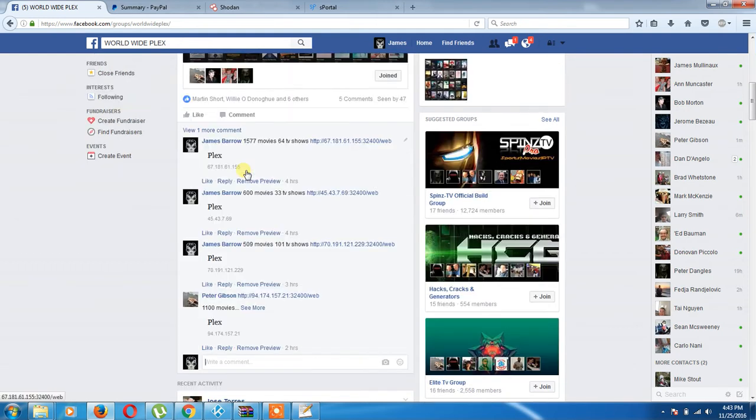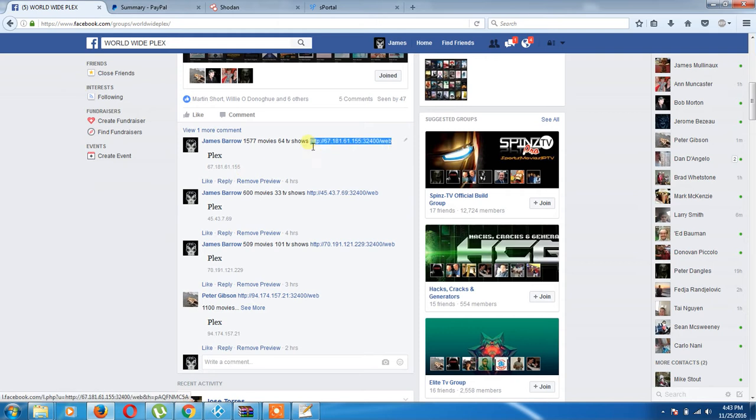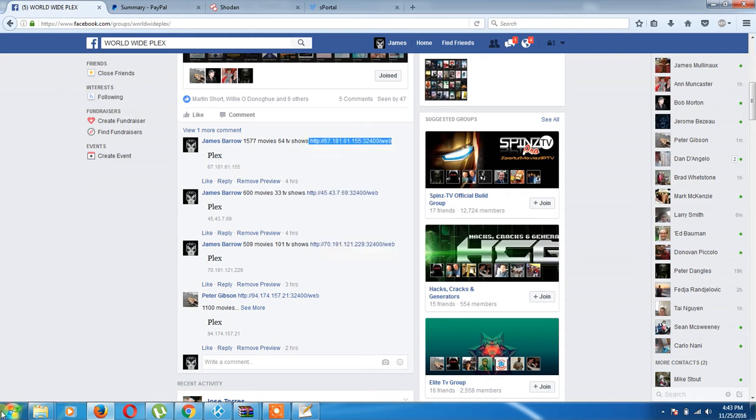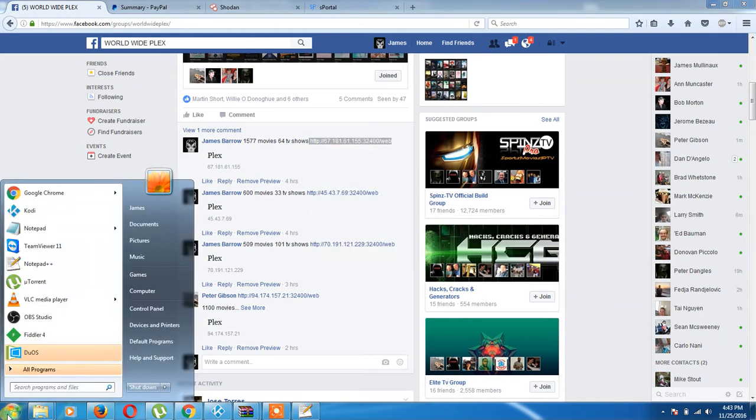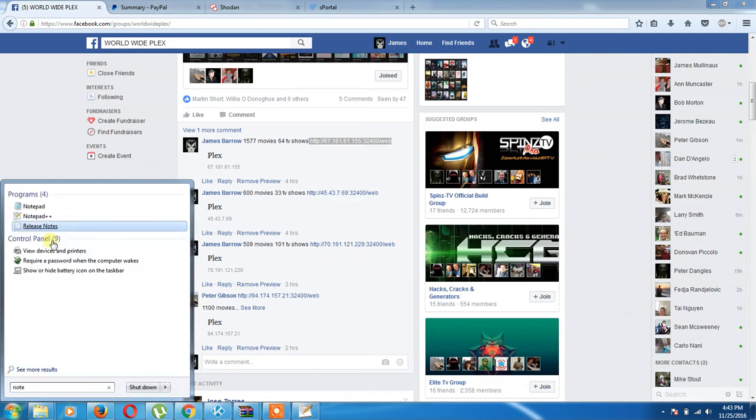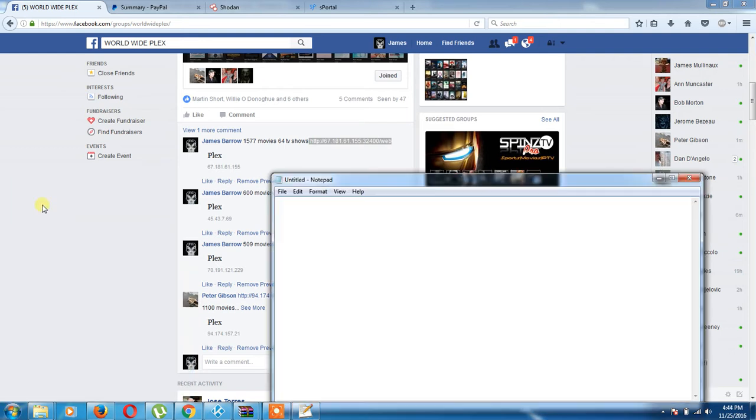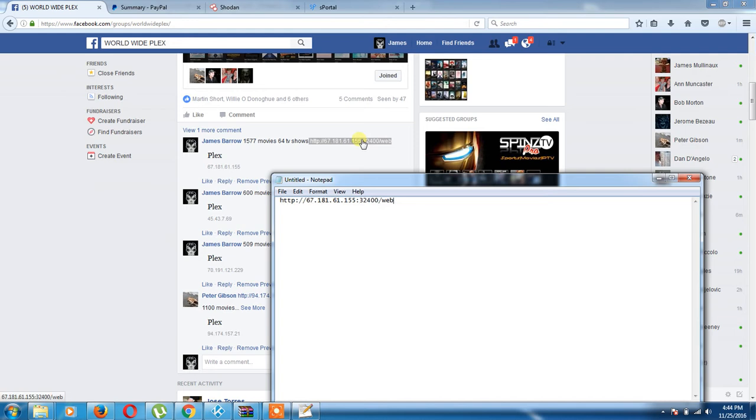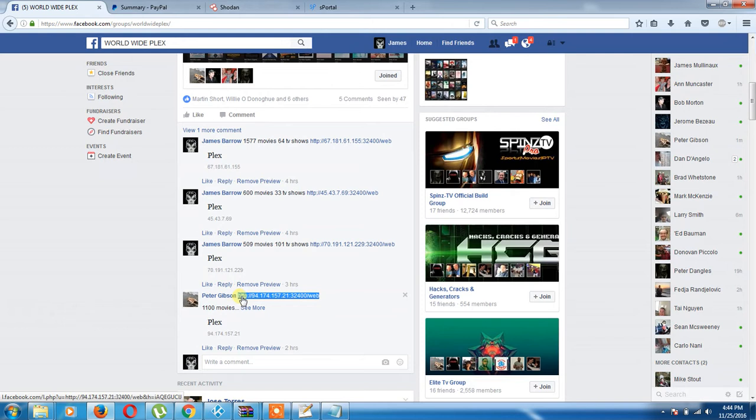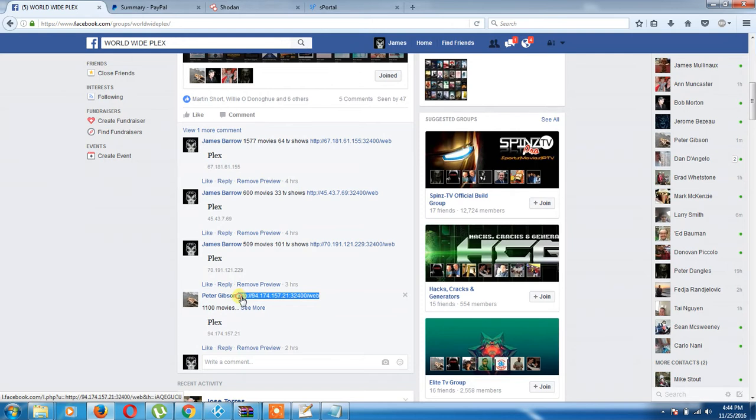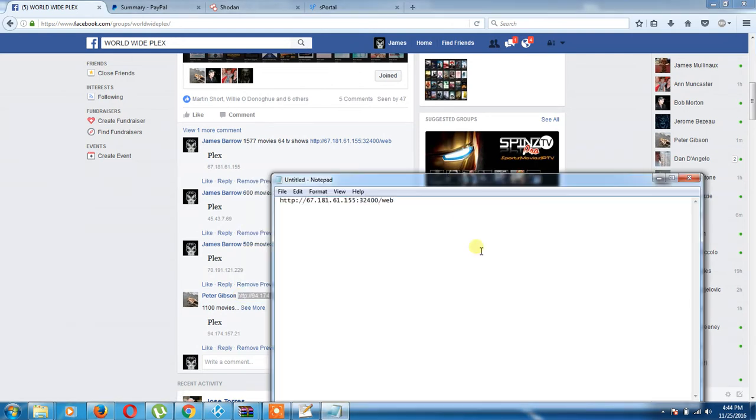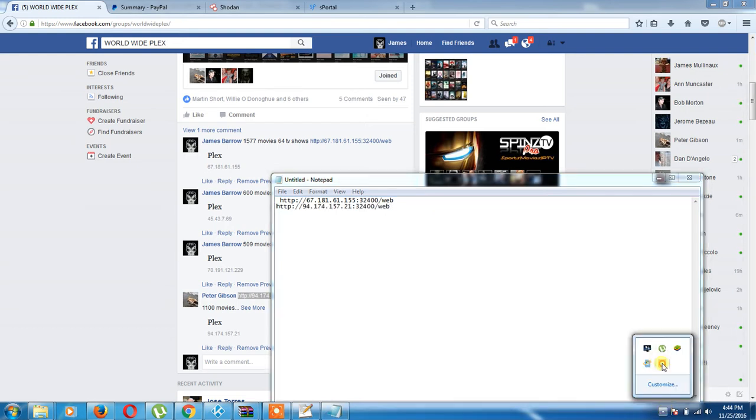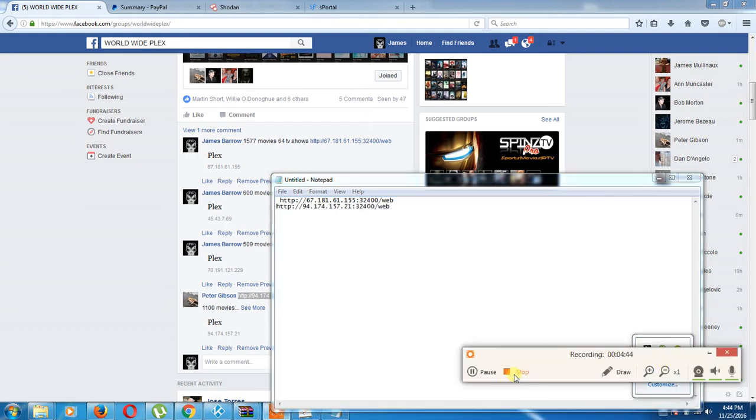So we're going to go right here. We're going to get what you want. And we're going to copy these to notepad. You may not have to do this. We're just going to do it just to make it easier.